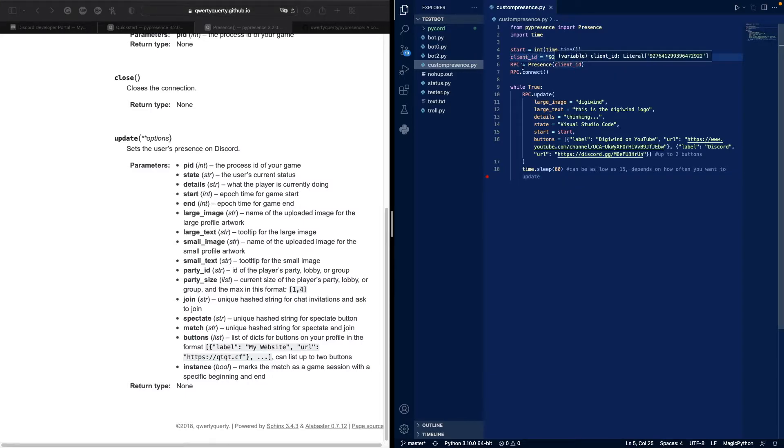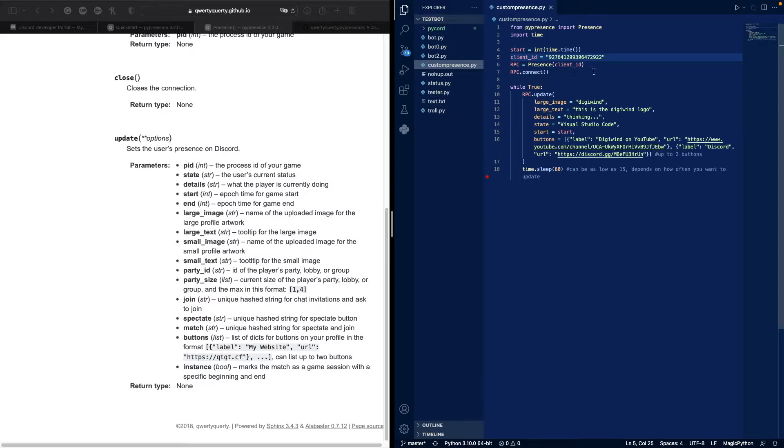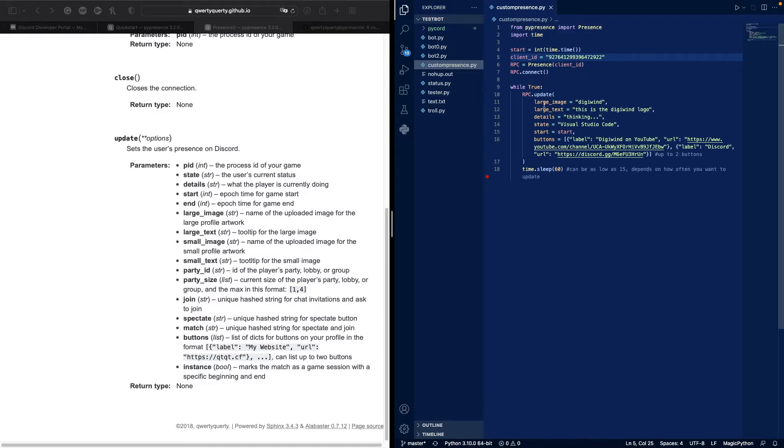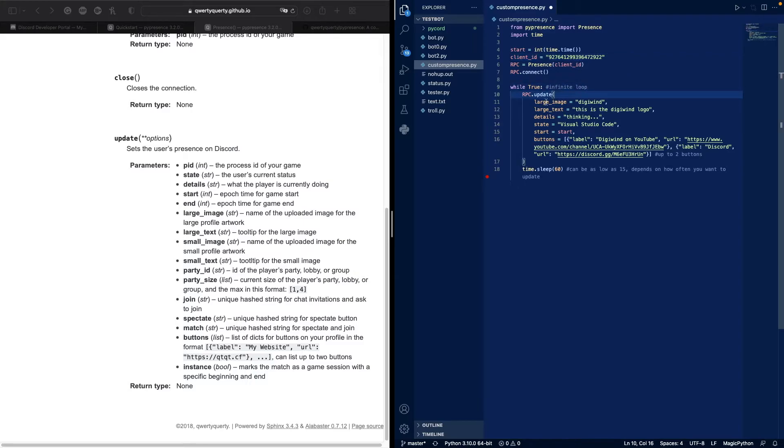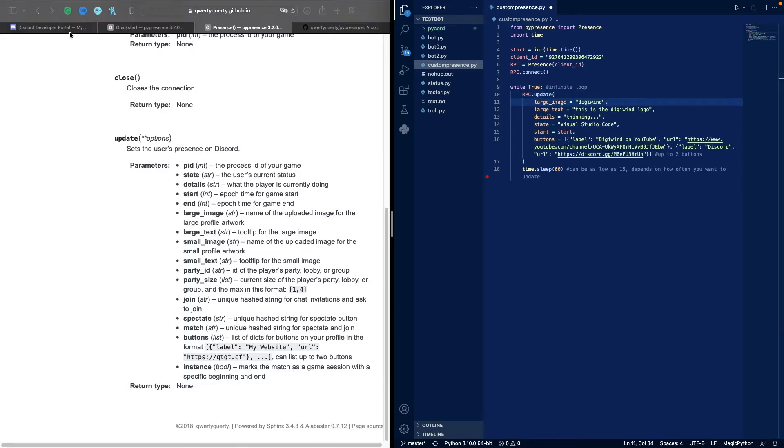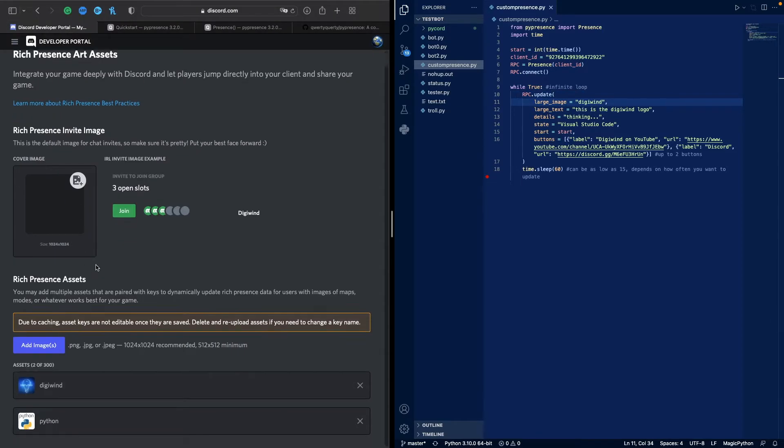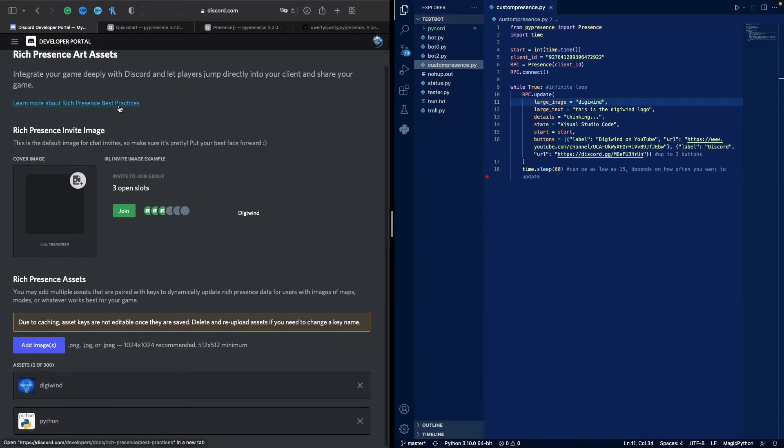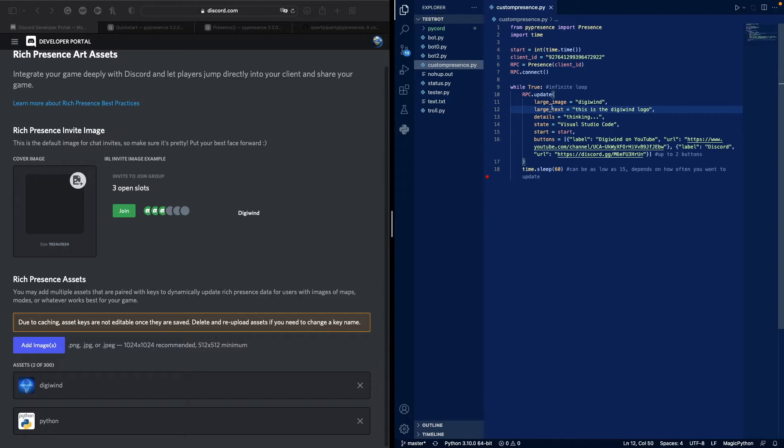We connect to the RPC with our client ID, then we have an infinite loop here where we update. The image is our asset, so if we go to Rich Presence Art Assets I have Digital Wind Python, so you just do the name of the asset and the large text is if you hover over it that's what the label will be.